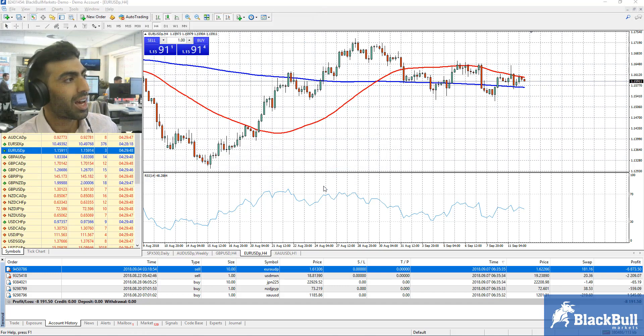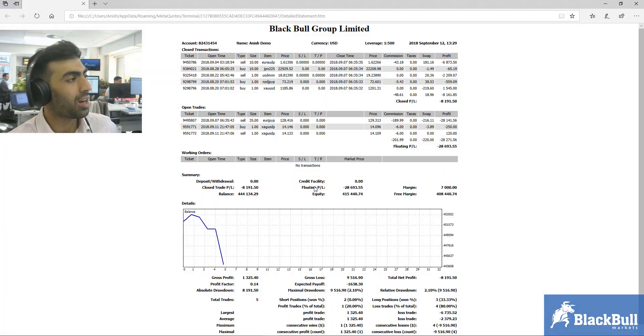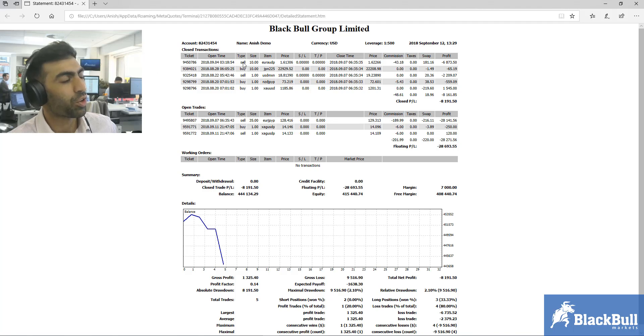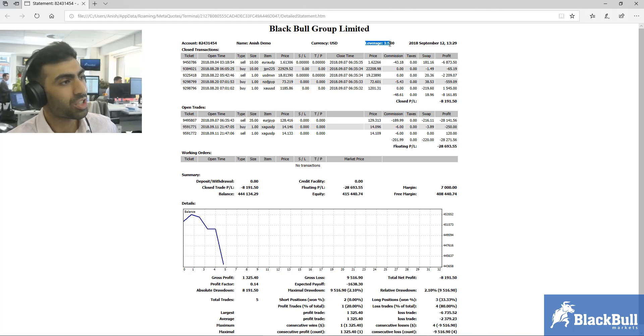Simply click Save and you will get a window that looks like this. Right at the top of the window you have your account number, your name, your currency, and your leverage.